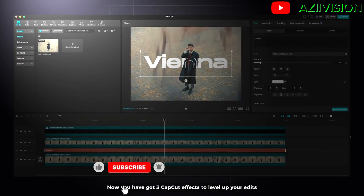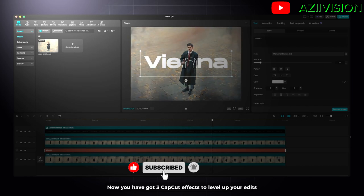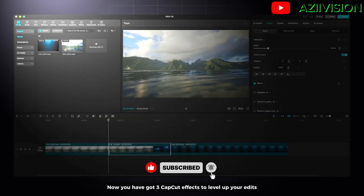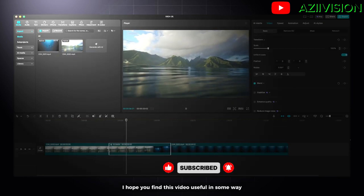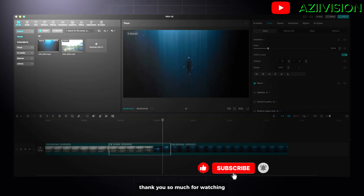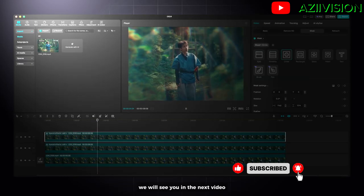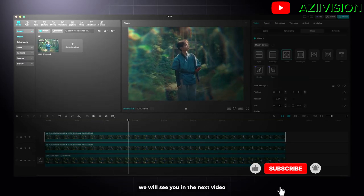Now you have got three CapCut effects to level up your edits. I hope you find this video useful in some way. Thank you so much for watching — we will see you in the next video. Bye bye!